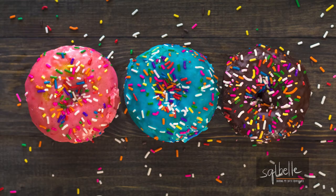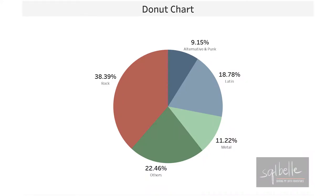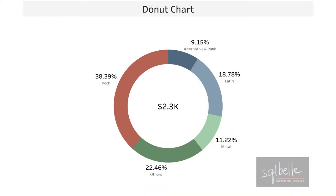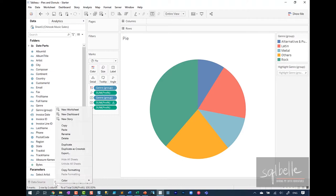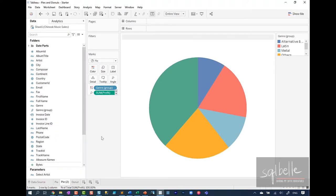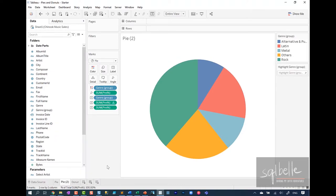So how do we create a donut chart? When you think about it, a donut chart is really a pie chart with a hole in the middle. That's it. So all we need to do now is create that circle in the middle. So let's duplicate this pie chart. Let's right click, duplicate this one. We're going to start from here.